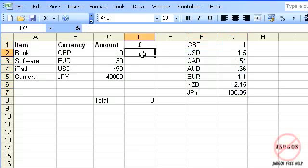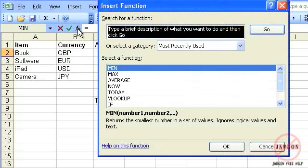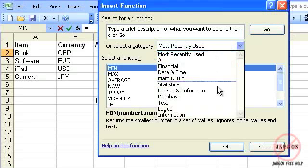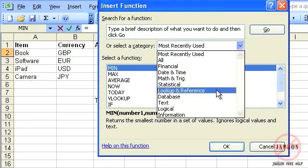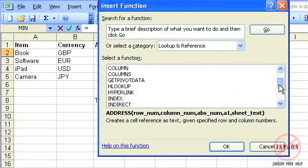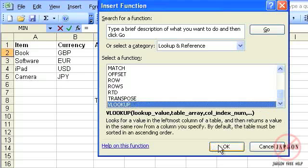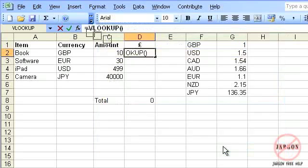I'm going to click over here, click in my insert function, go to my lookup and reference, and scroll down again to VLOOKUP and click on OK.